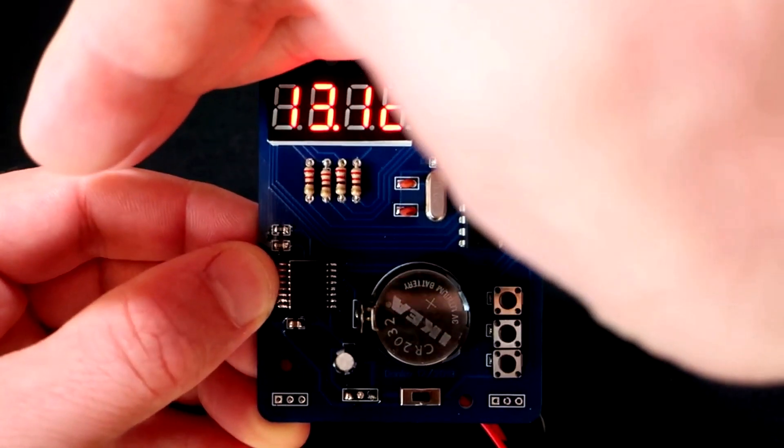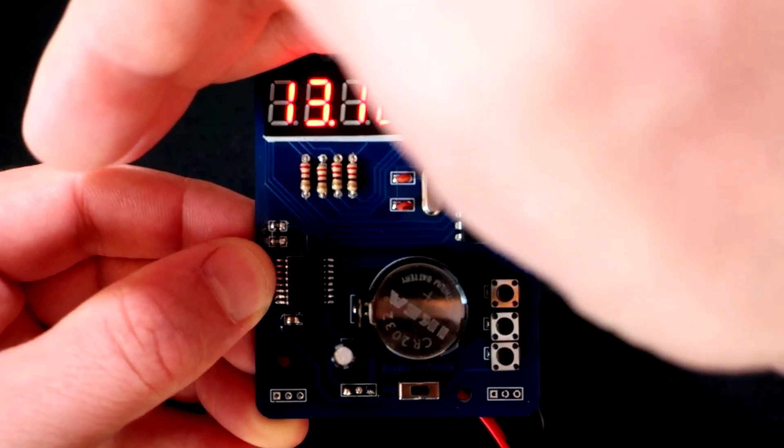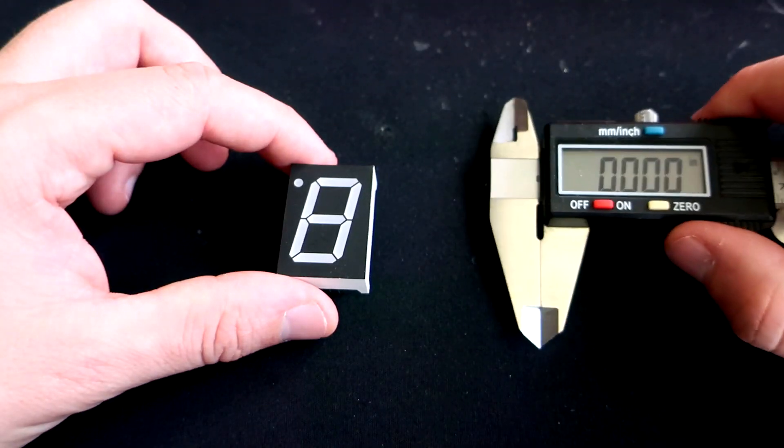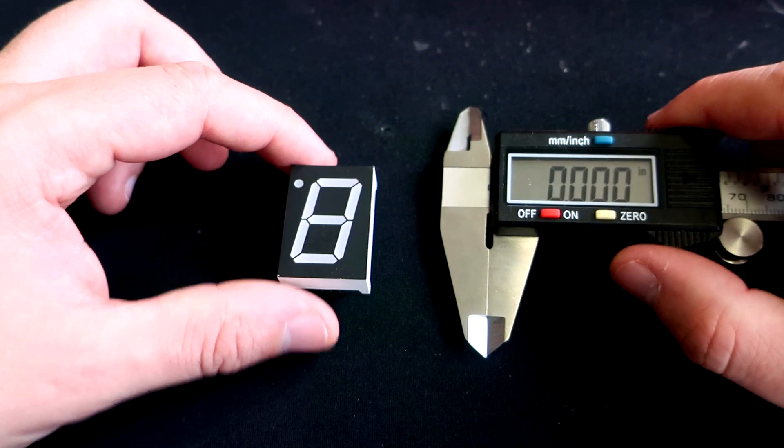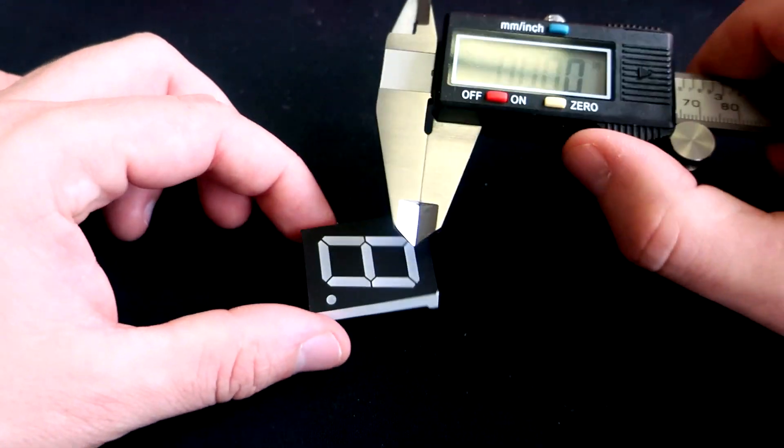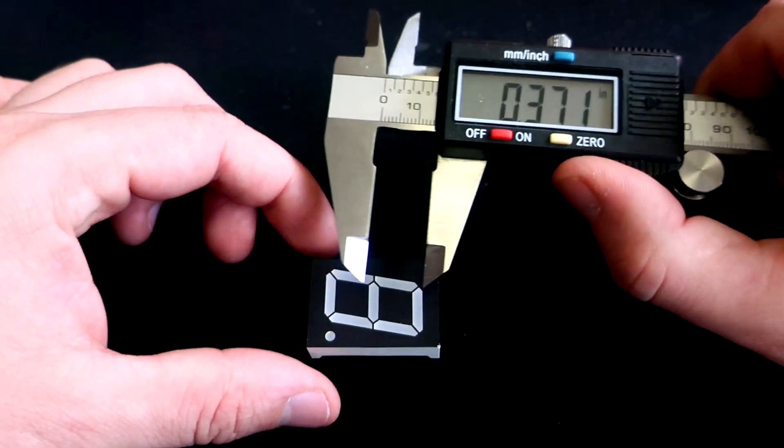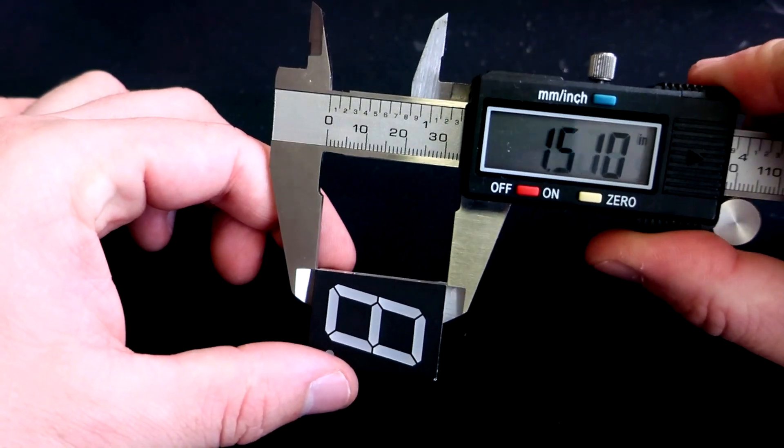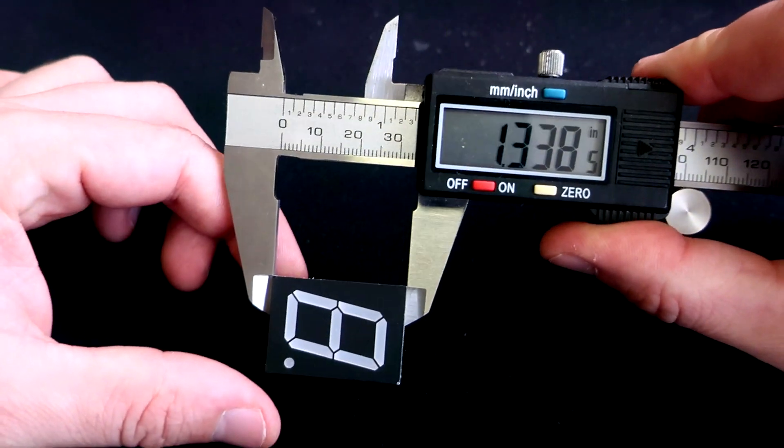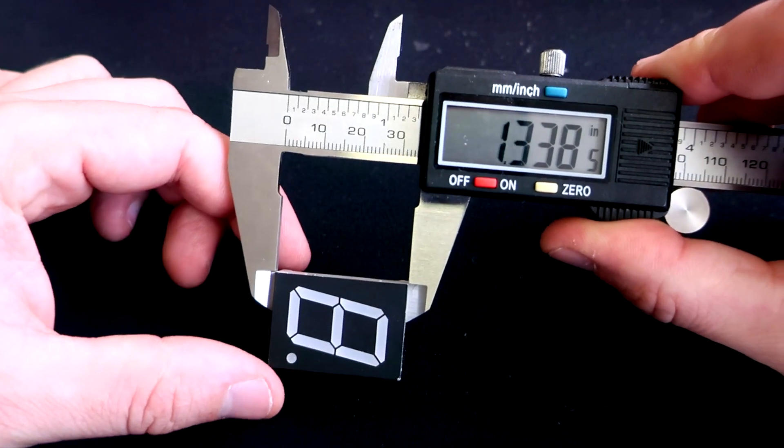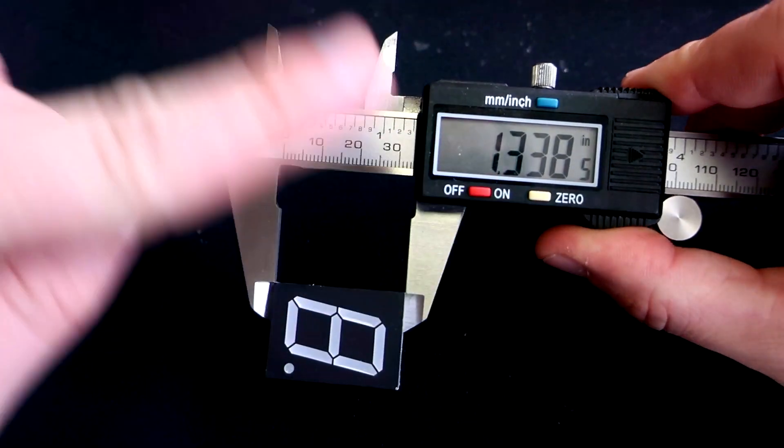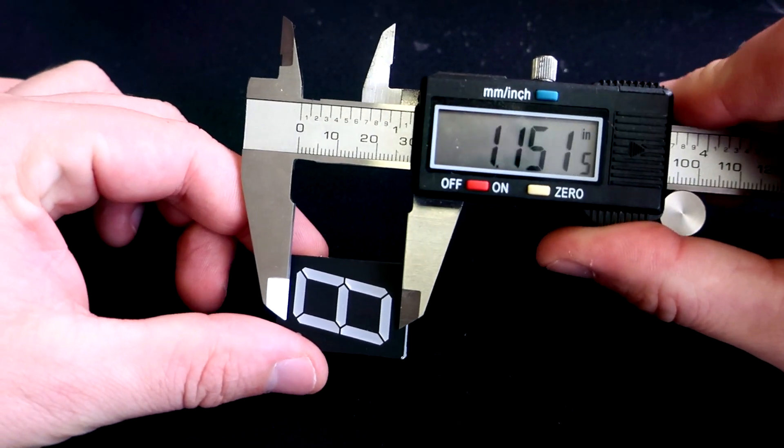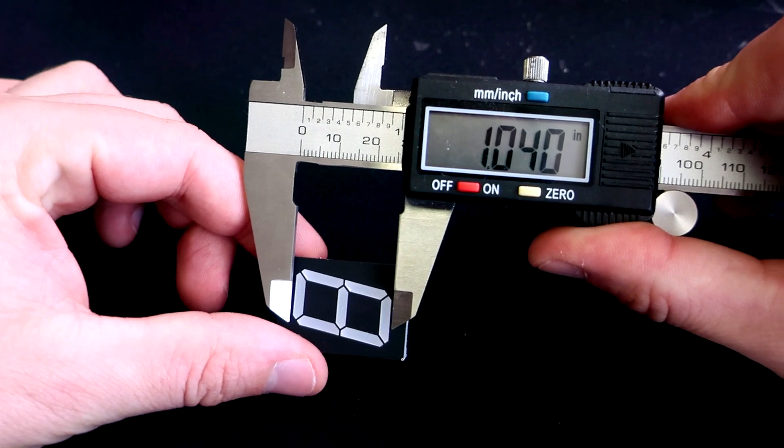I will show you my collection of seven-segment displays in different sizes. This is the largest one I own - the outer size is 1.3 inches, but this is the wrong way to measure it. We need to measure only the size of the digit.